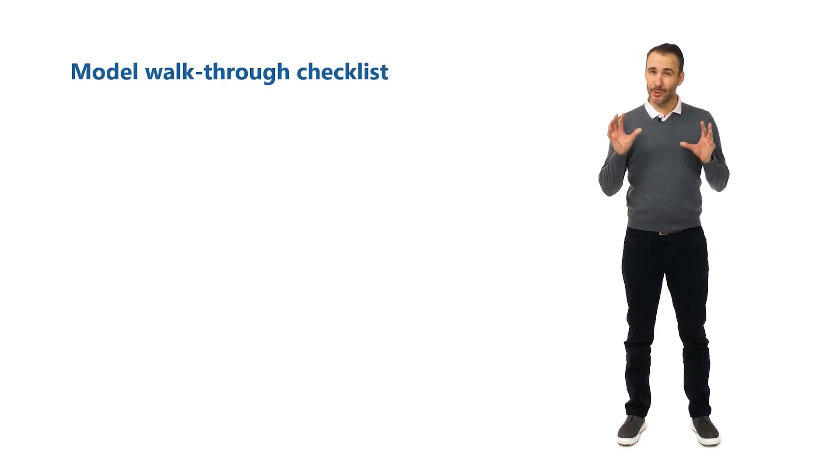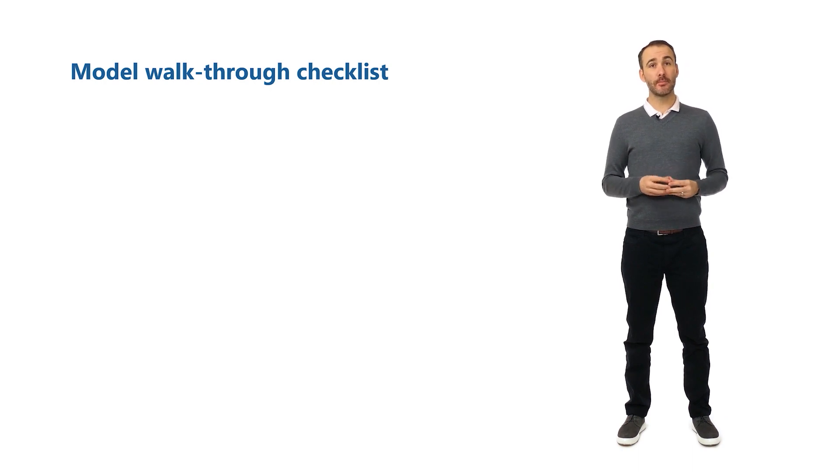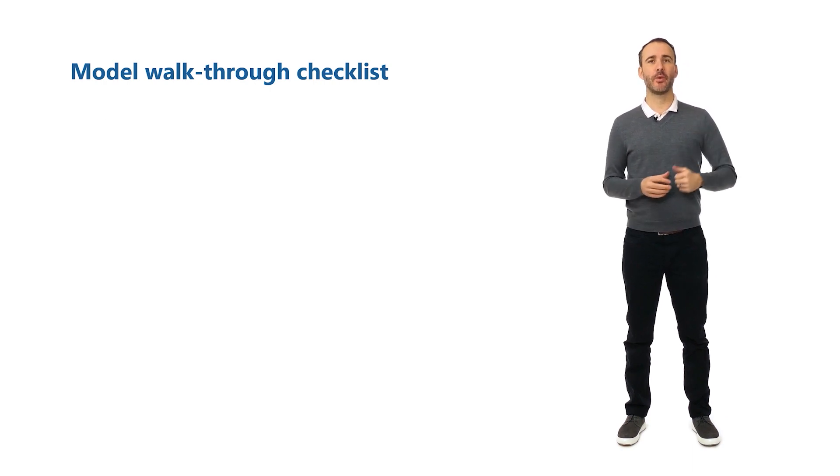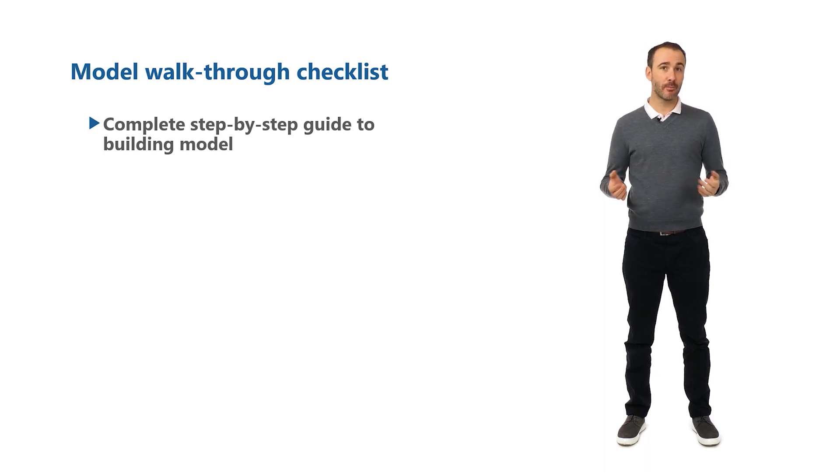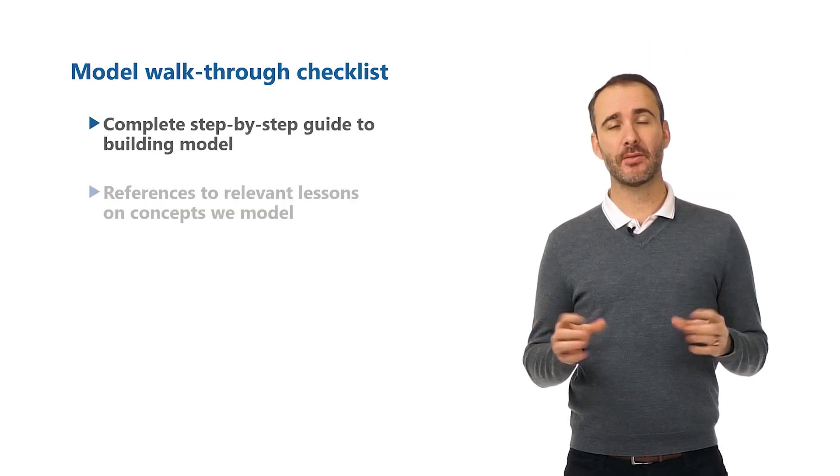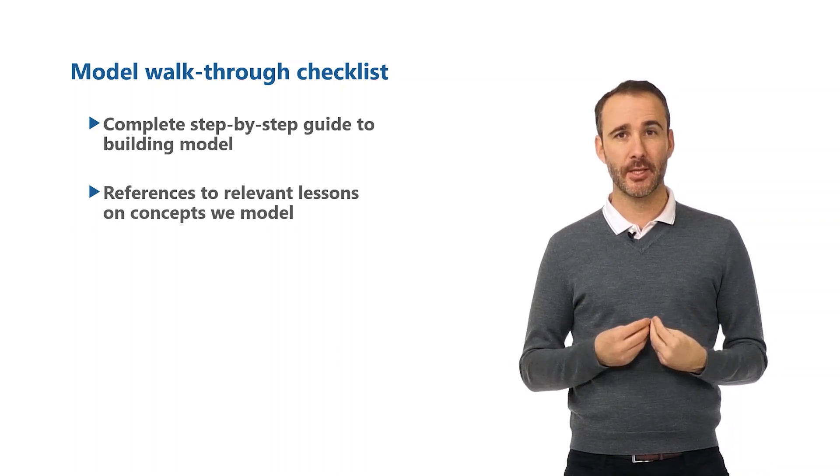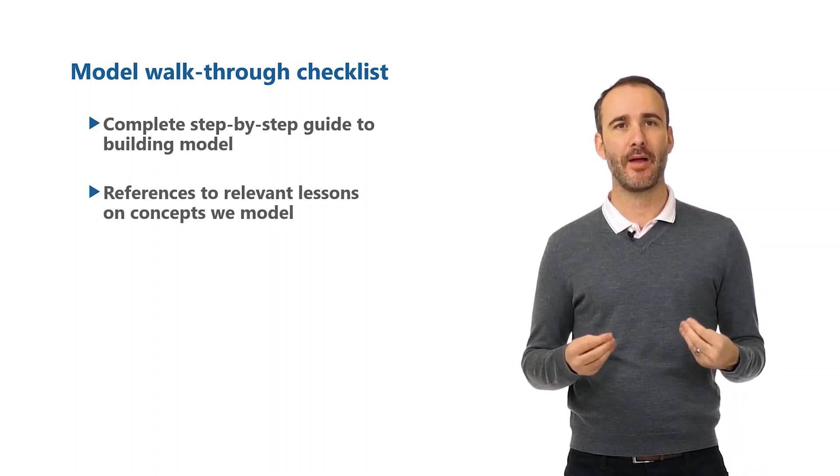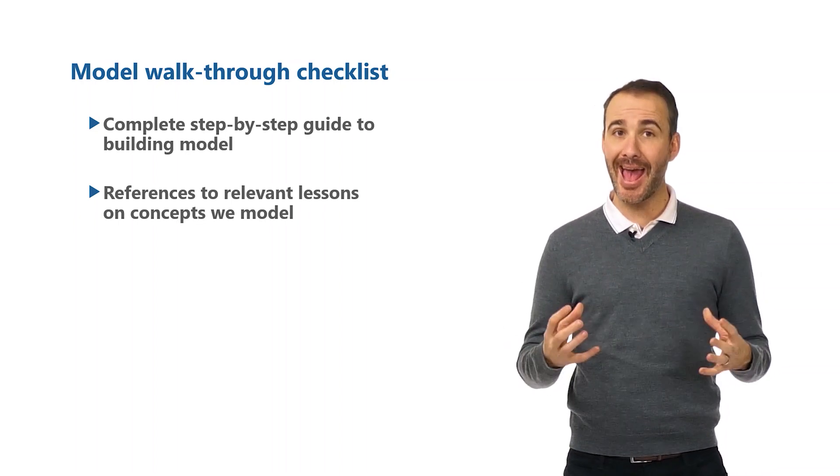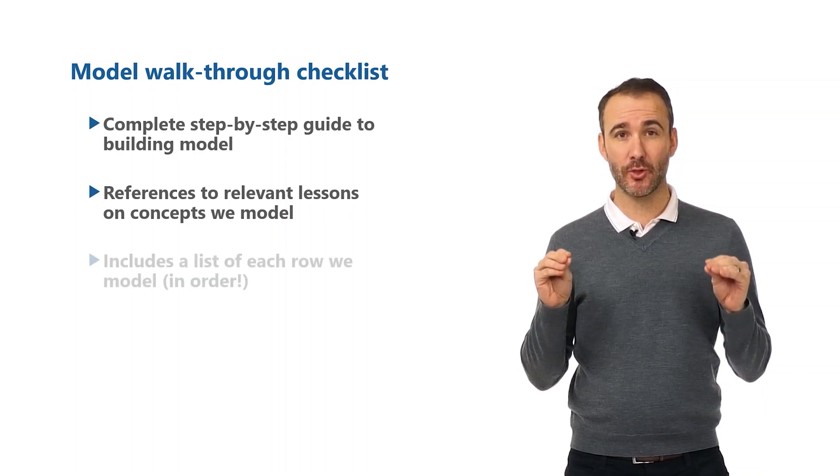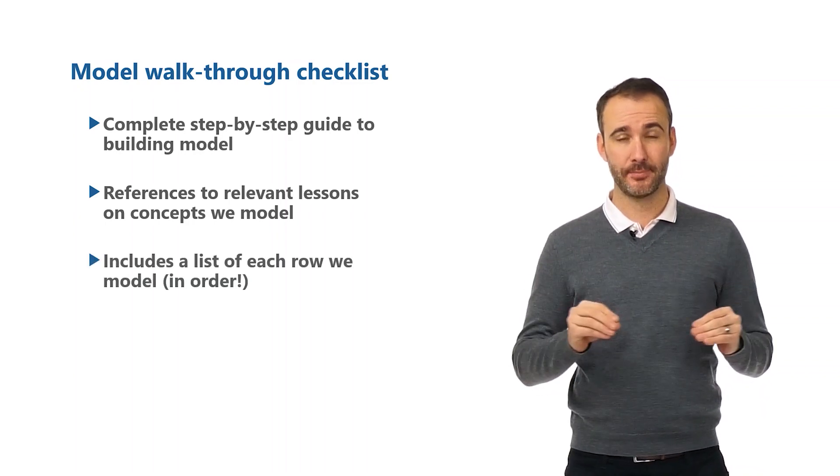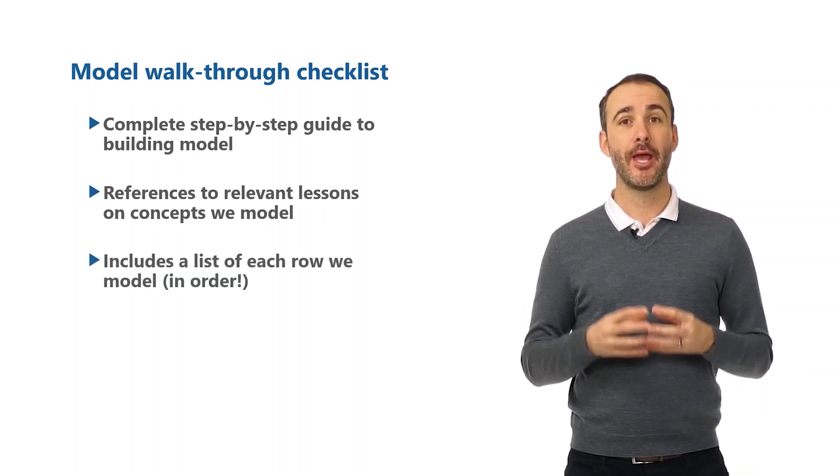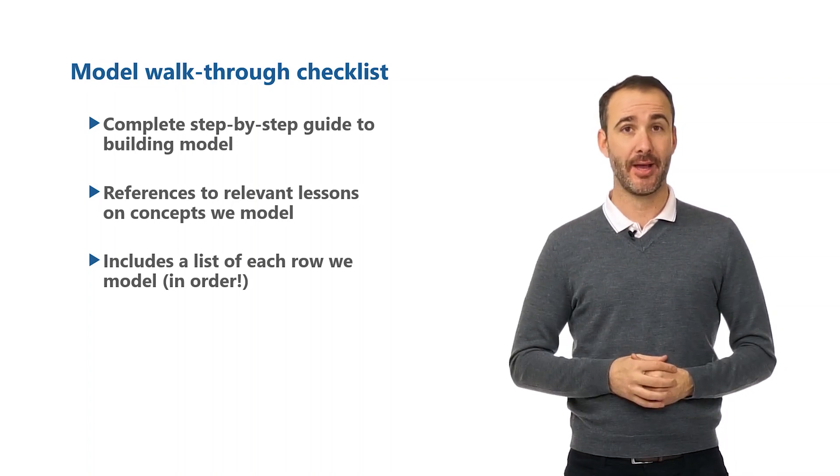The order in which we will build this model is included in the model checklist, which we strongly recommend you download. It includes the order of each section we will model with the checklist so you can tick off each item as you complete it. It also includes the details of the relevant lessons relating to the concepts required for that section, and it includes each individual row that you will model in order. It's a great guide if you want to rebuild the model yourself without guidance.